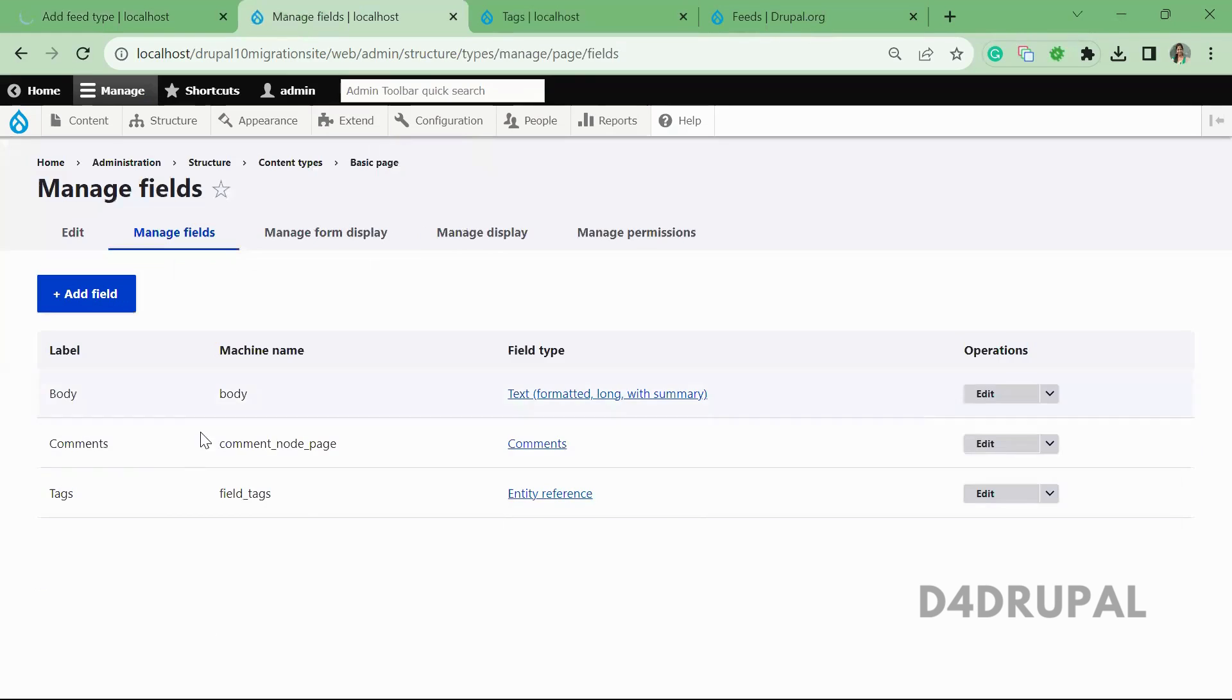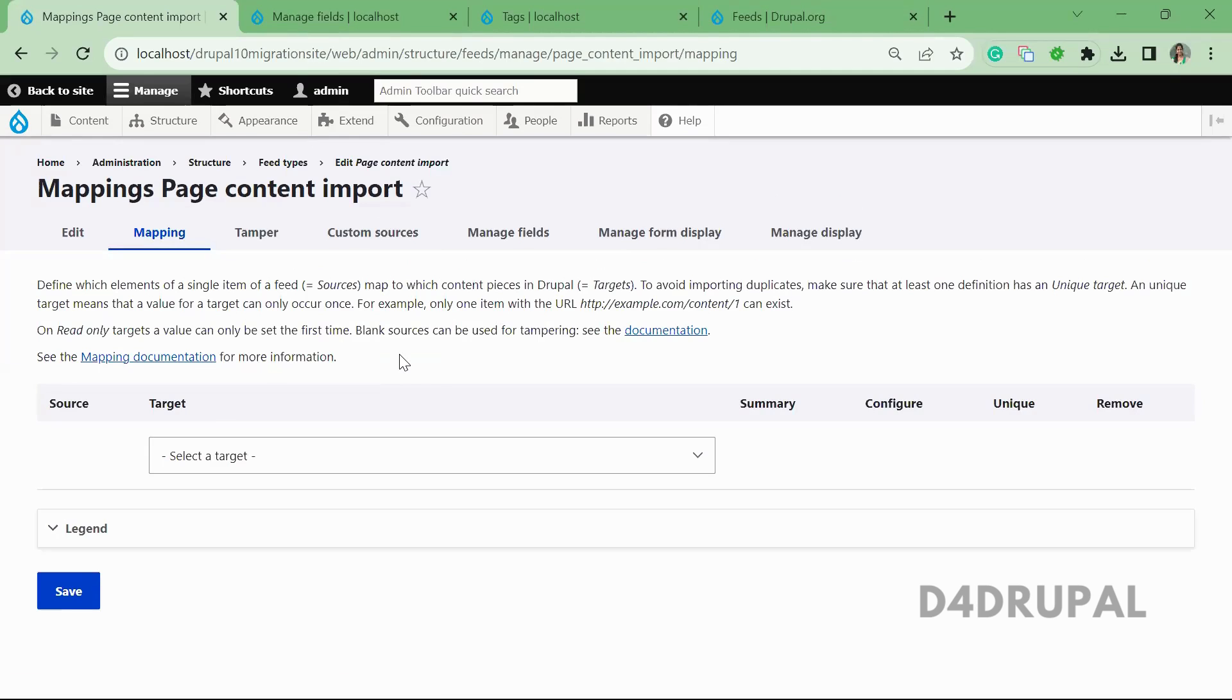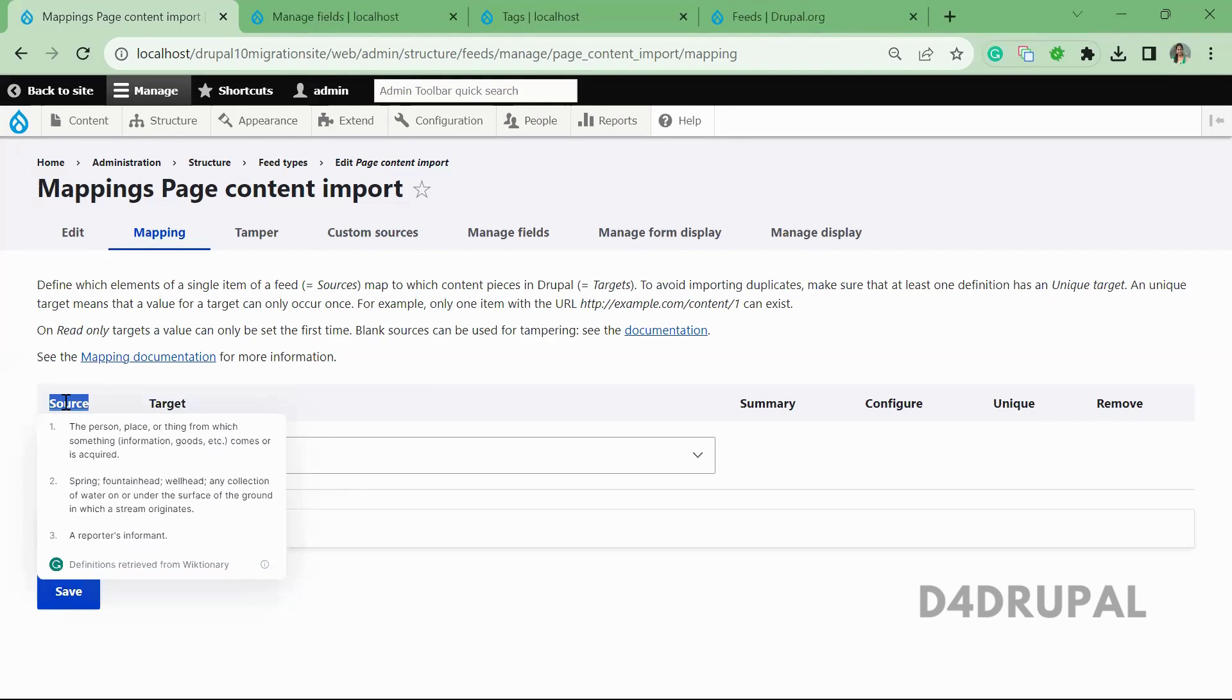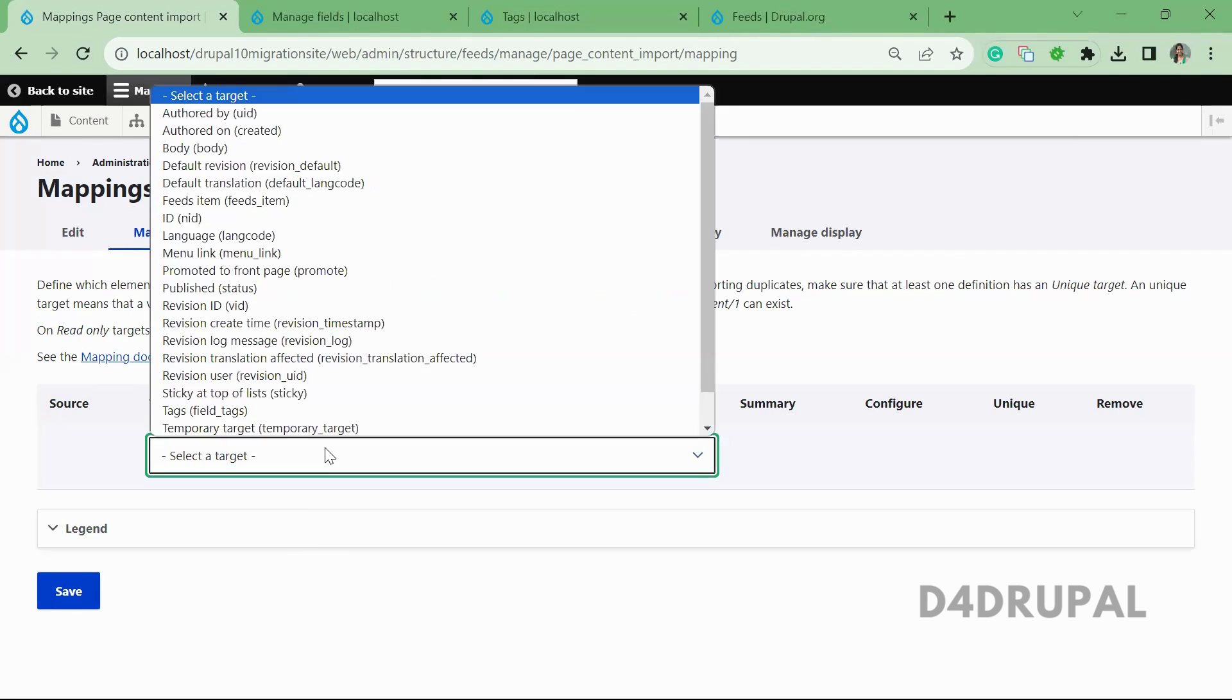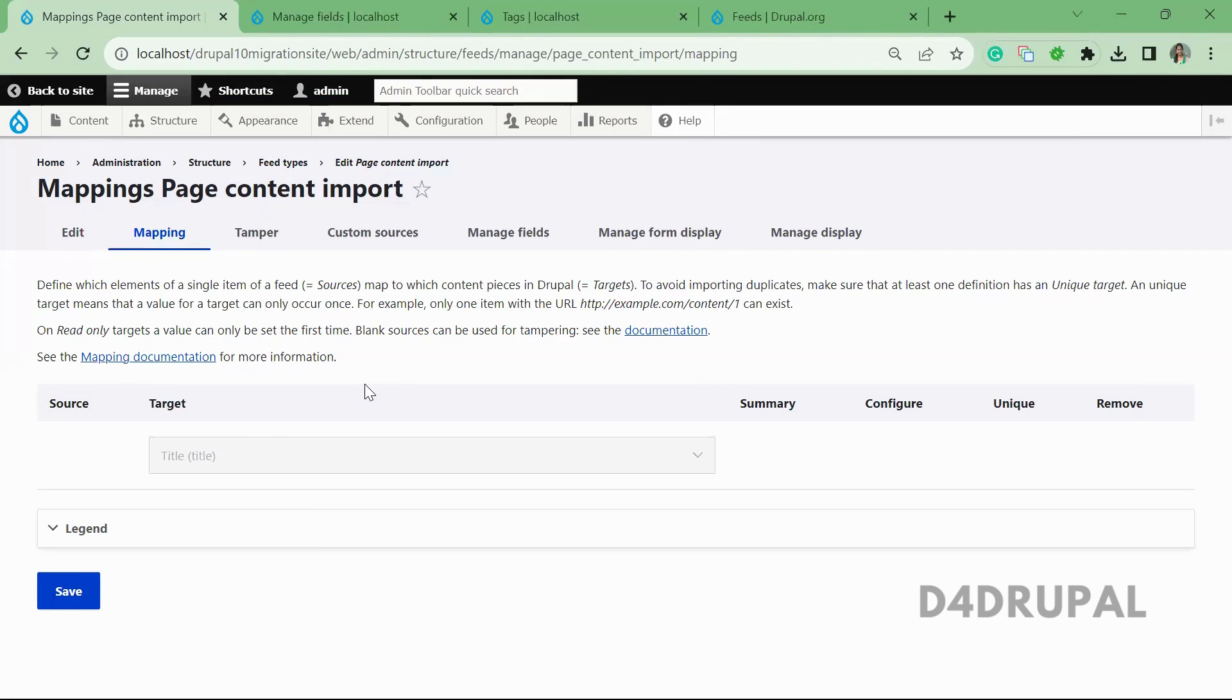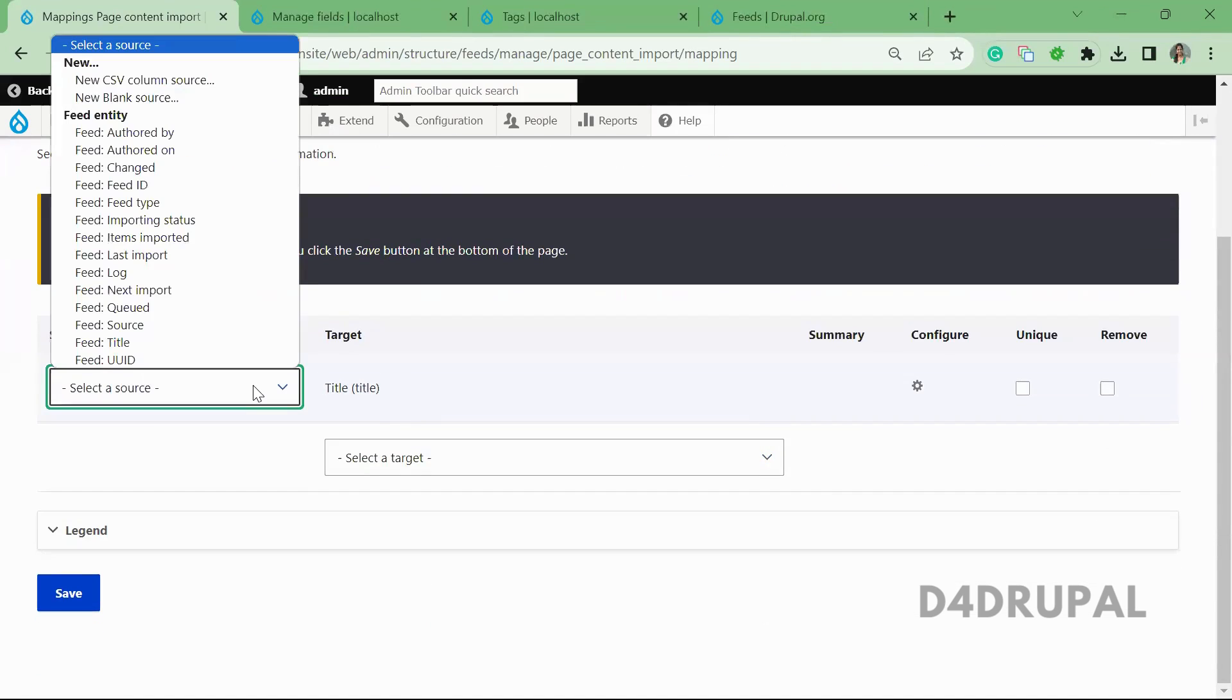So next, how to do the mapping. Target represents the fields from the basic page, and source represents the column name from the CSV file. So first, I'm going to select for title, and for title I'm going to